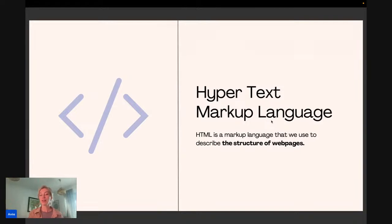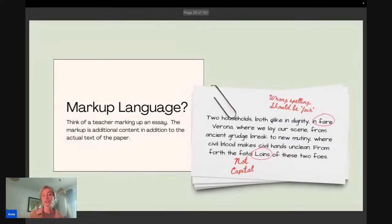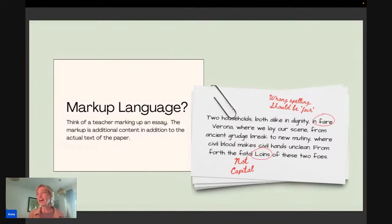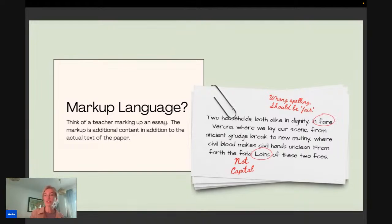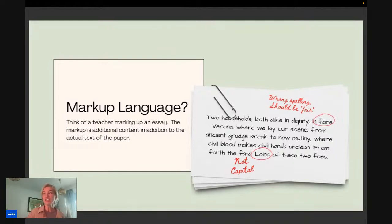HTML stands for Hypertext Markup Language and it's used to describe the structure of web pages. Think of markup language like this: imagine you're a teacher and a student submits an essay with spelling mistakes. You go in with your red pen and make corrections — that's not meant to be seen on the final product. That's essentially what markup language is. So you're going in with HTML and saying this text needs to be bold or this text needs to be italic.